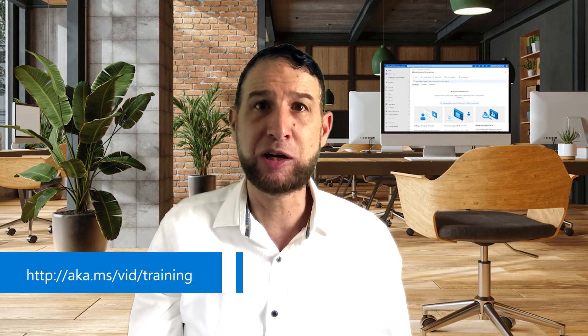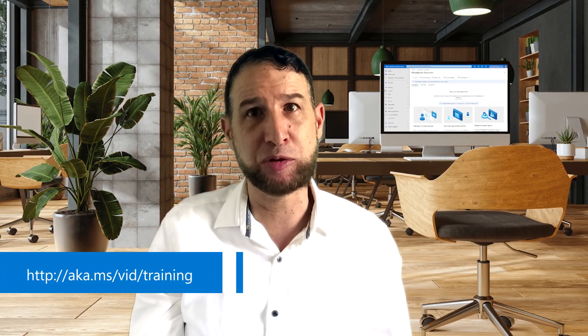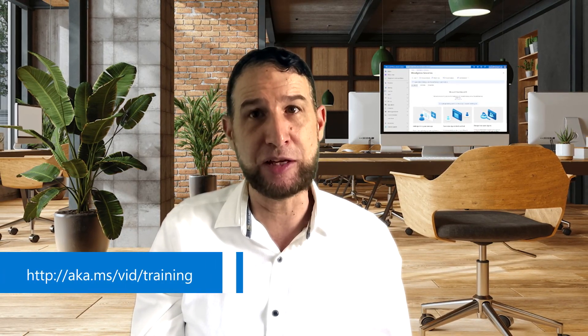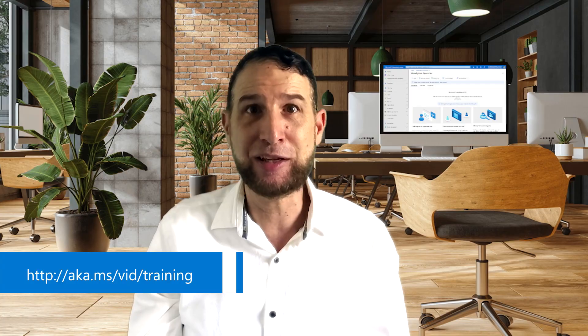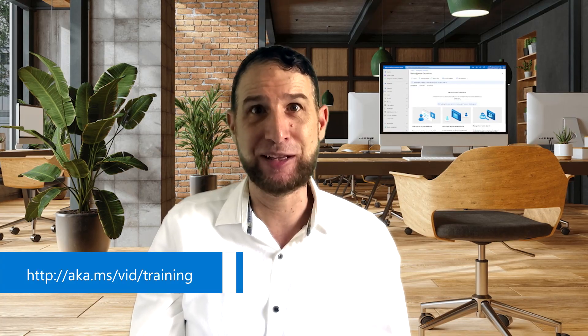For more information, go to aka.ms/vid/training. Thanks for watching, and see you soon.